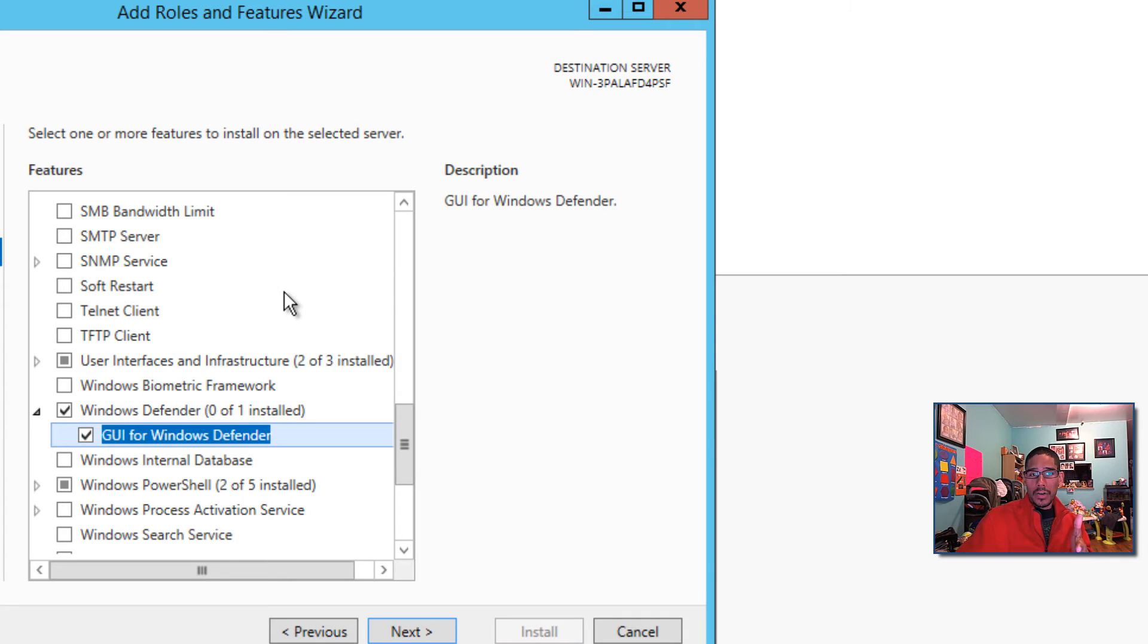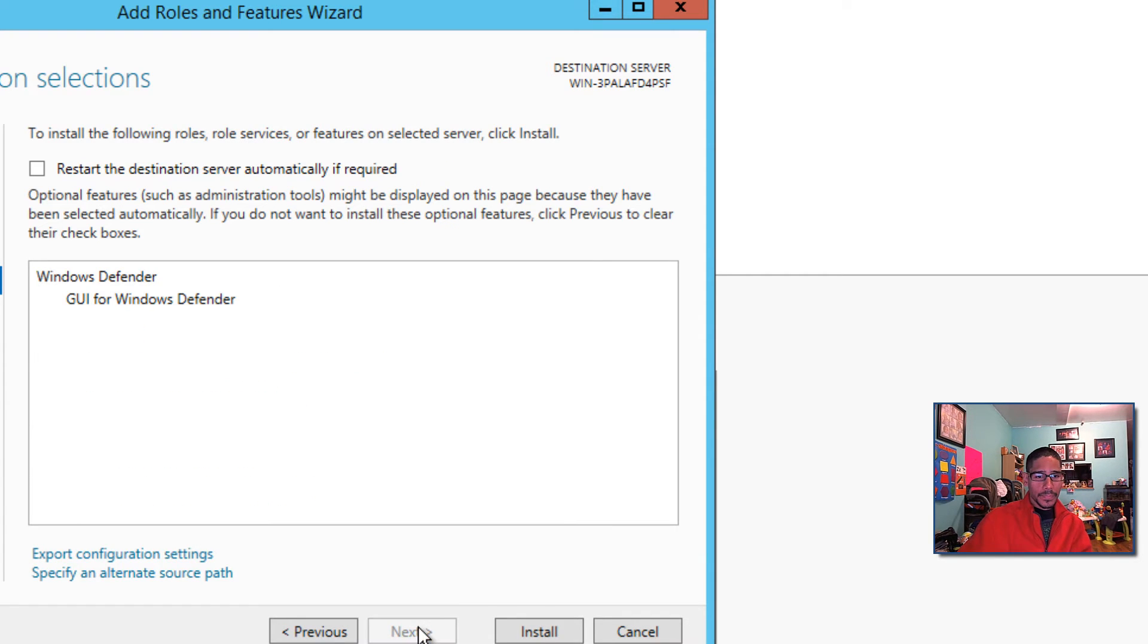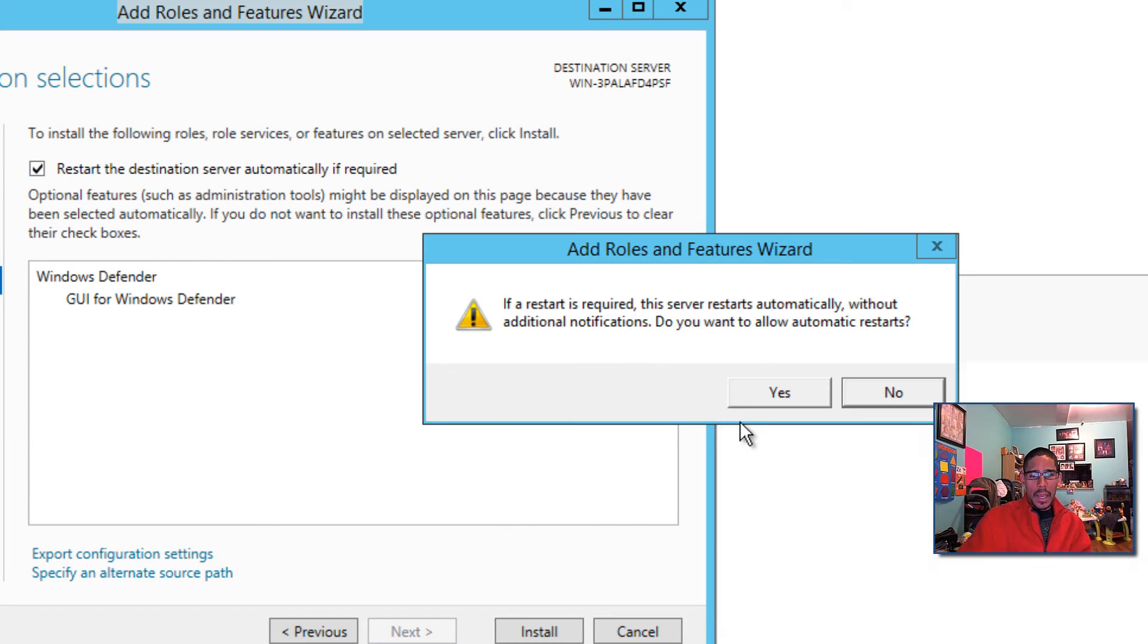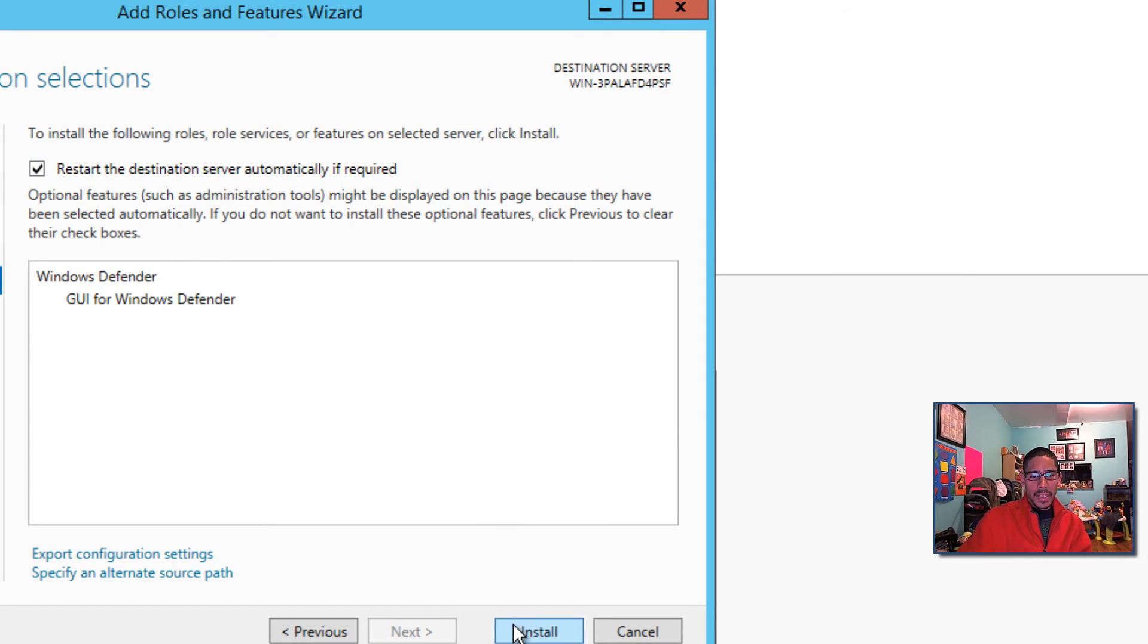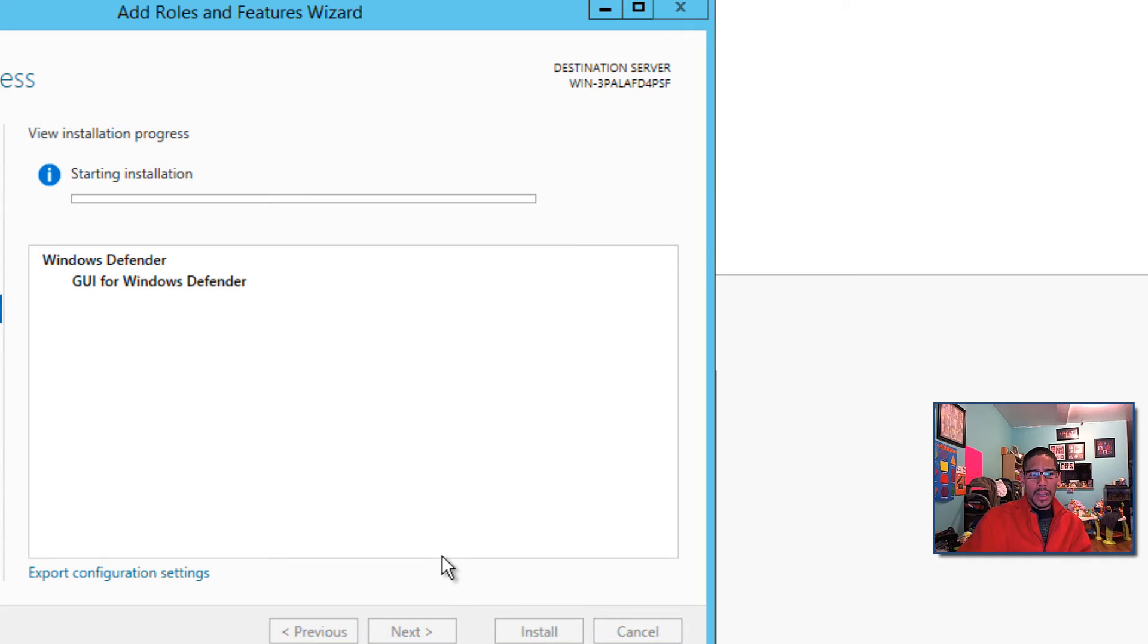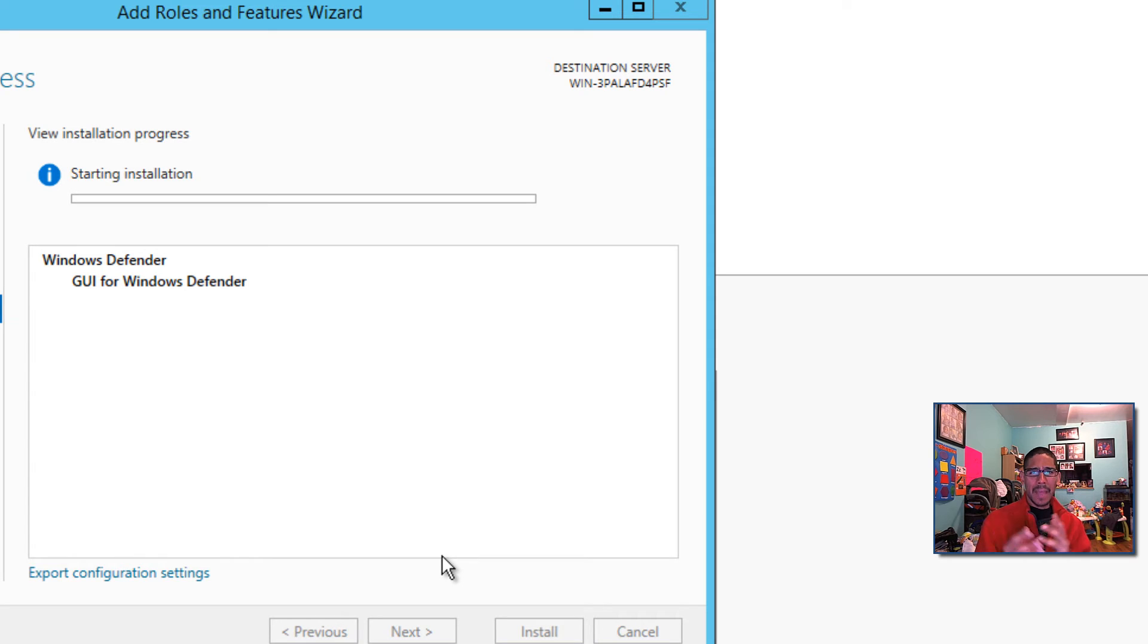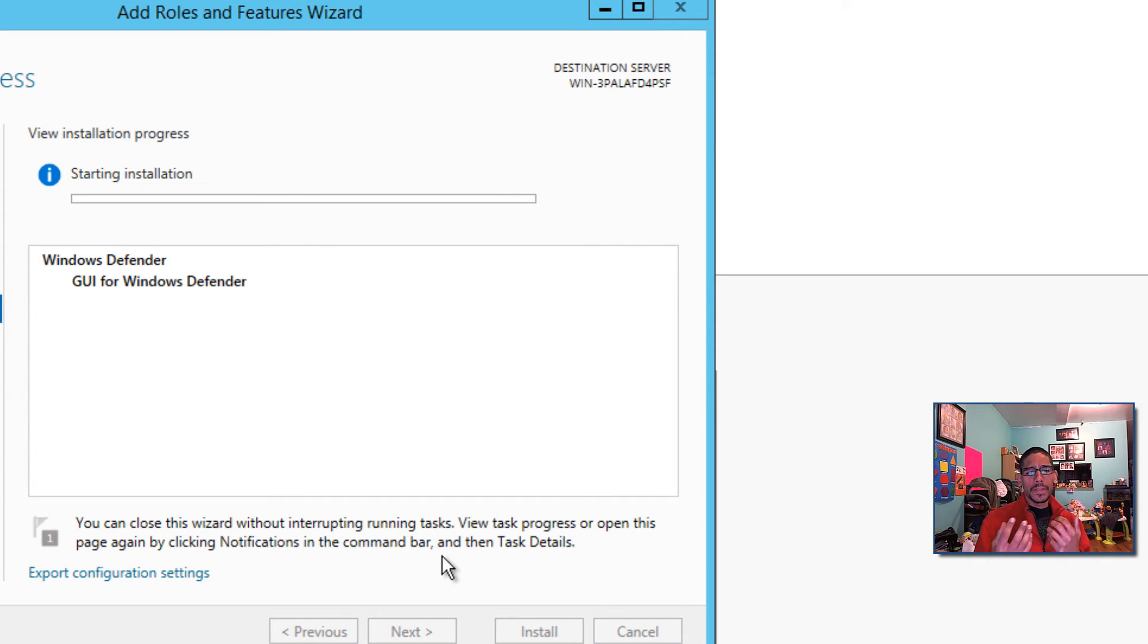Hit next. It's up to you, you don't need a restart, but best practice I like to restart. Hit yes, hit install. The installation shouldn't take no more than two minutes or a minute. It's really fast.